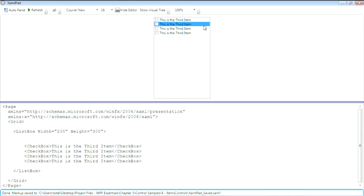You'll also notice that the content, or in this case the check box, continues to be completely interactive. So that gives me the ability to actually check these check boxes.